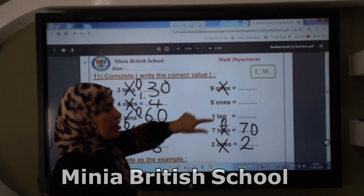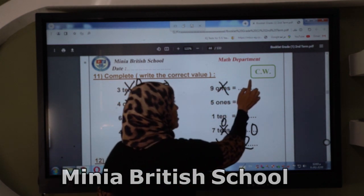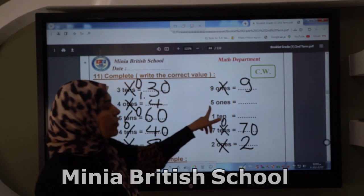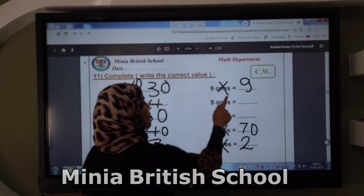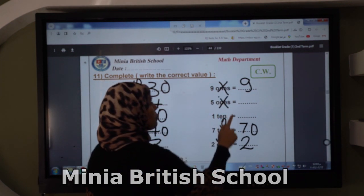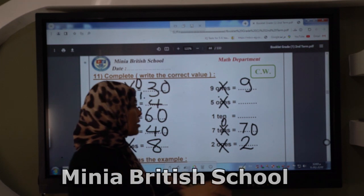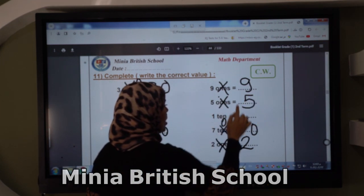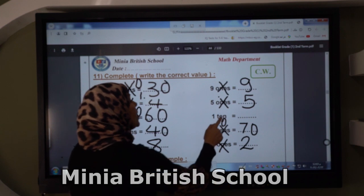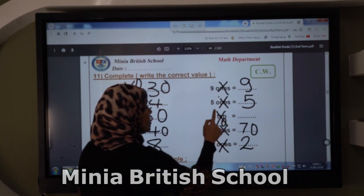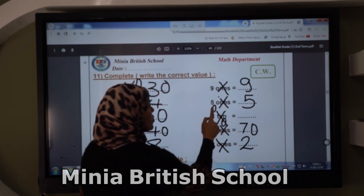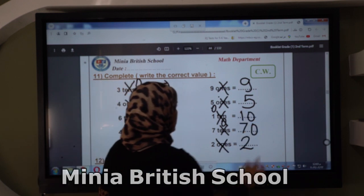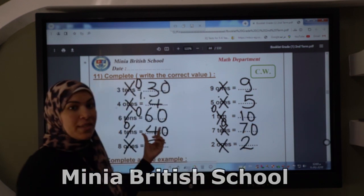Nine ones — replace ones by nothing, so the answer is the same number. Five ones — replace ones by nothing, so the answer will be five. One ten — replace tenths by zero, so the answer will be ten.